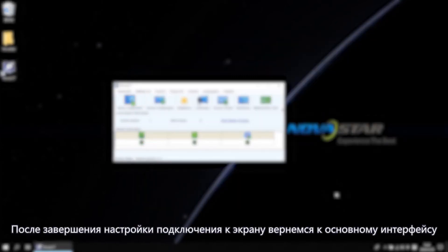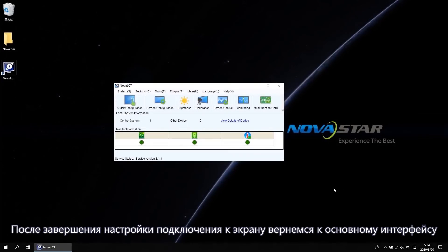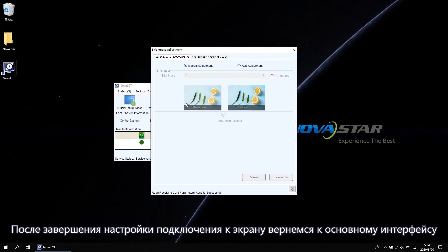After screen mapping is done, let's go back to the main interface. Click the brightness. Then we will get into the brightness adjustment interface.